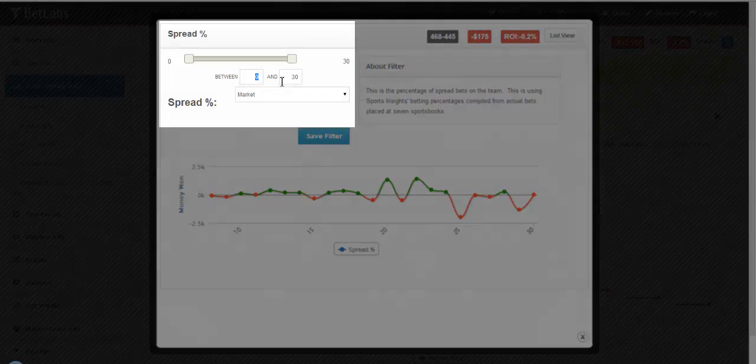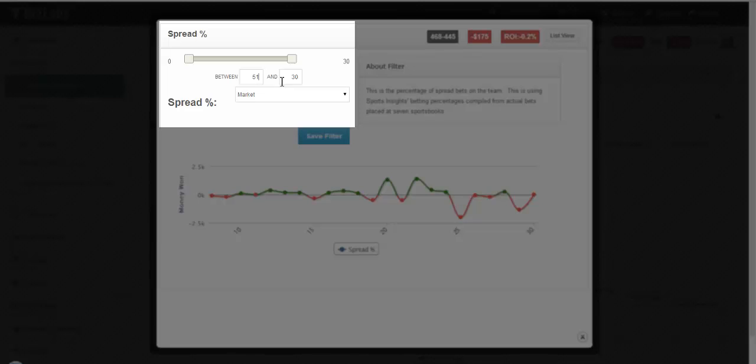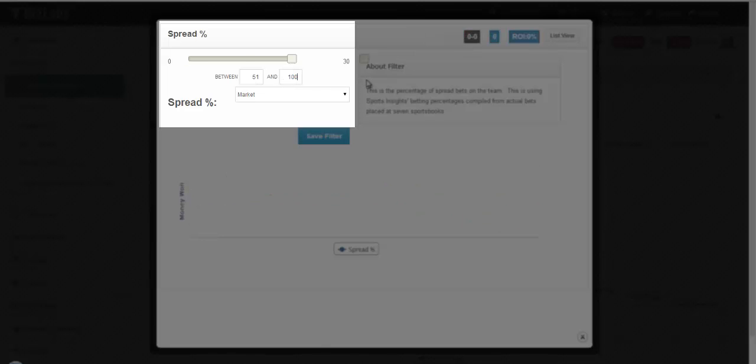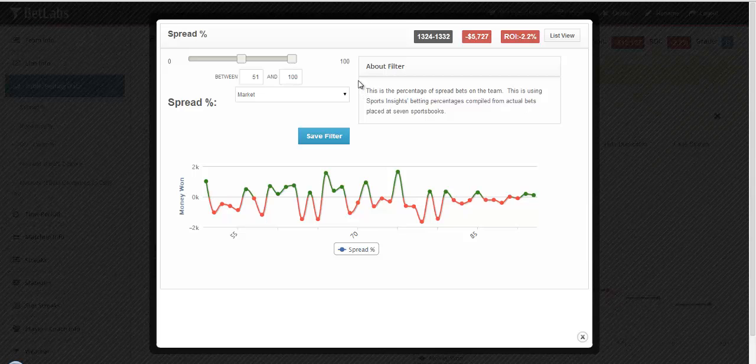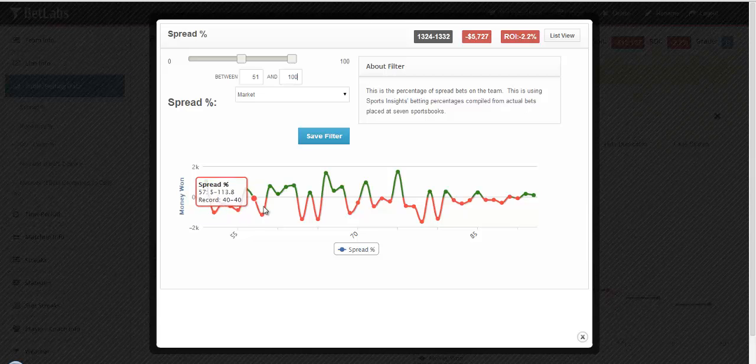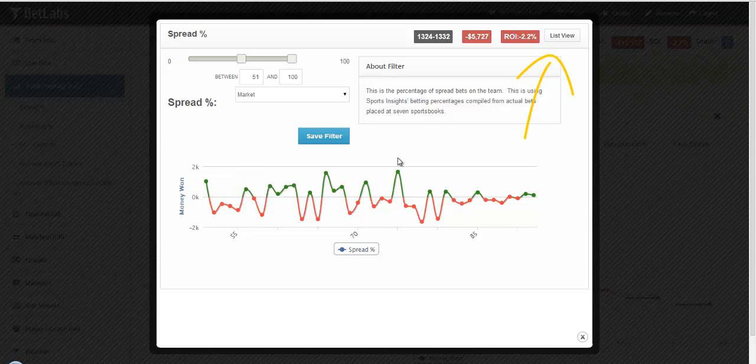If you wanted to look at a team getting more than half the bets, you would simply do 51-100, and so on. Again we provide a graph that shows you each data point and how well that has performed over time. This filter also provides a list view option if you want to select certain data points for your analysis.